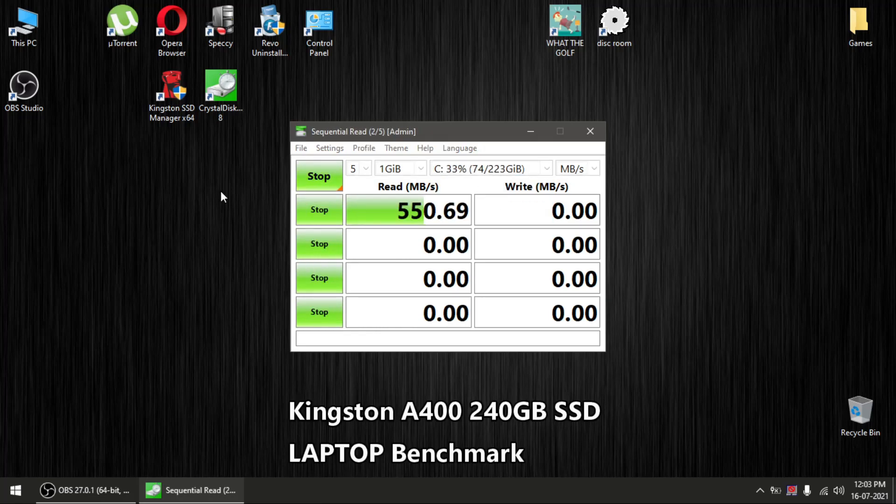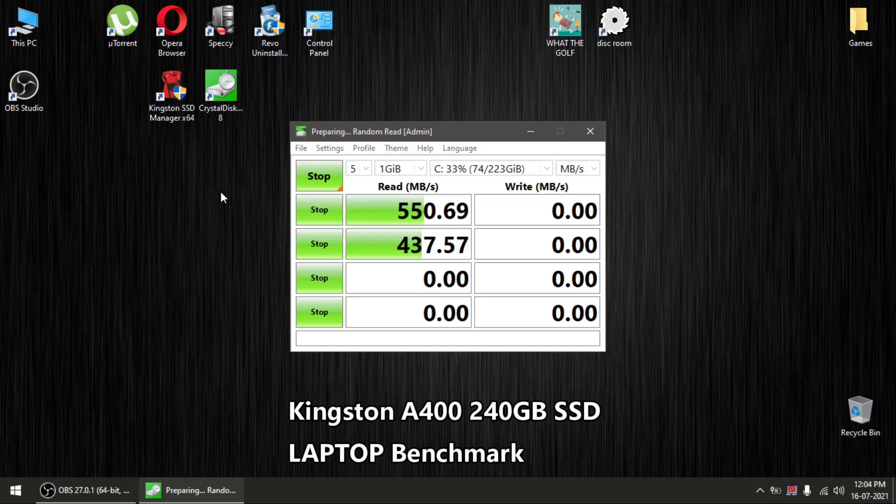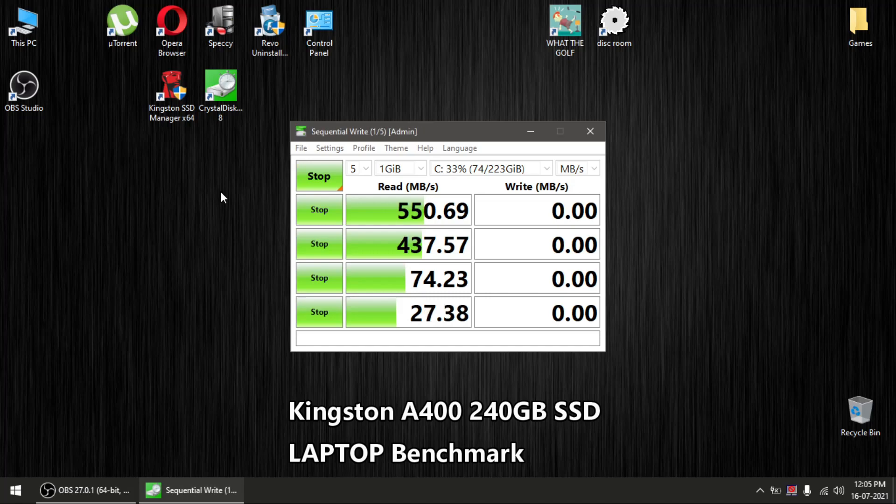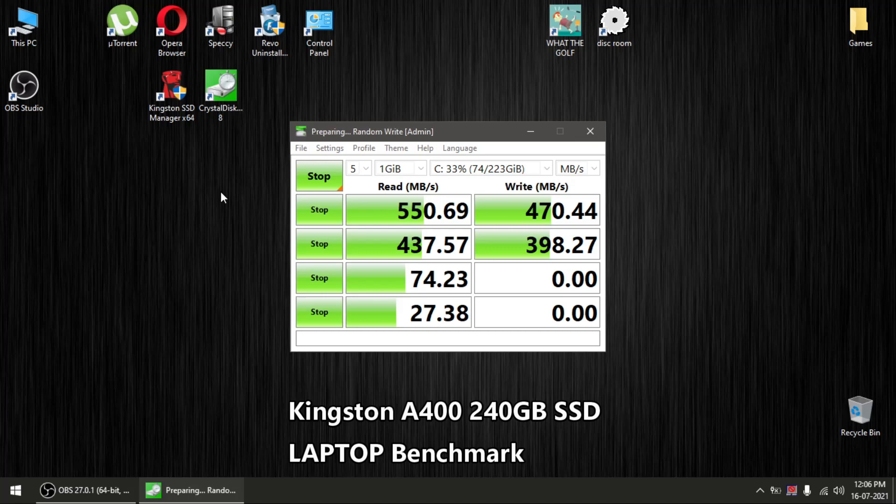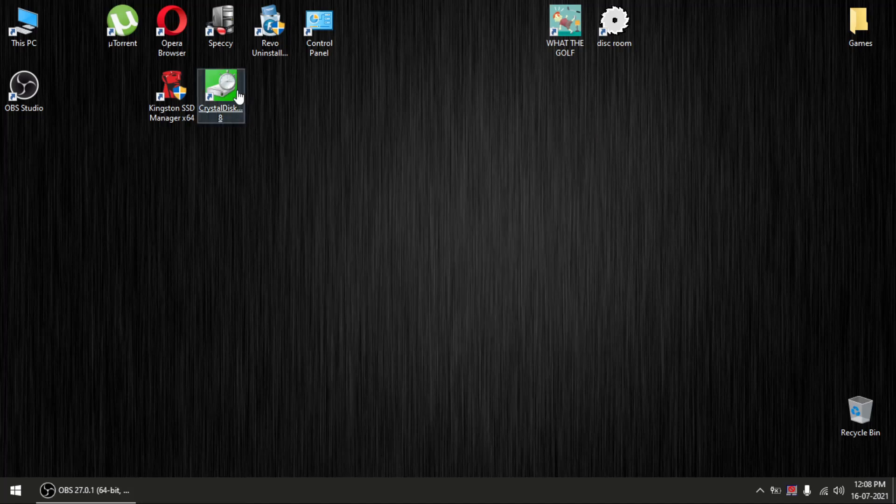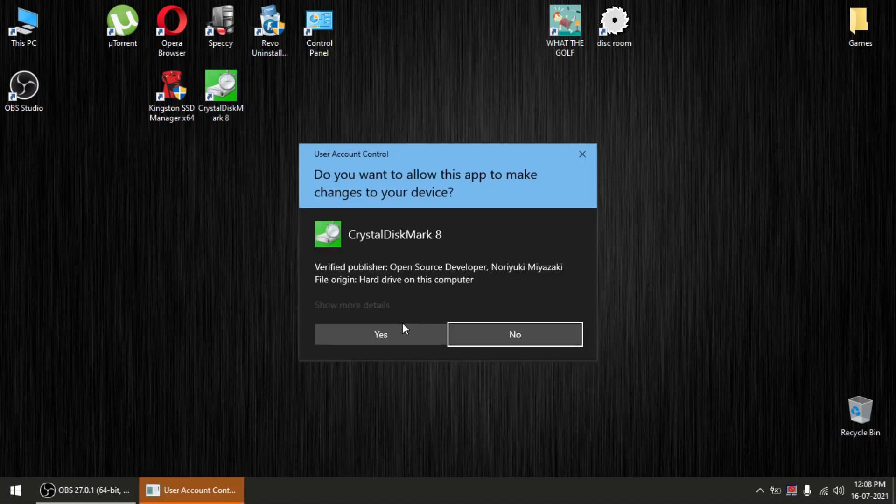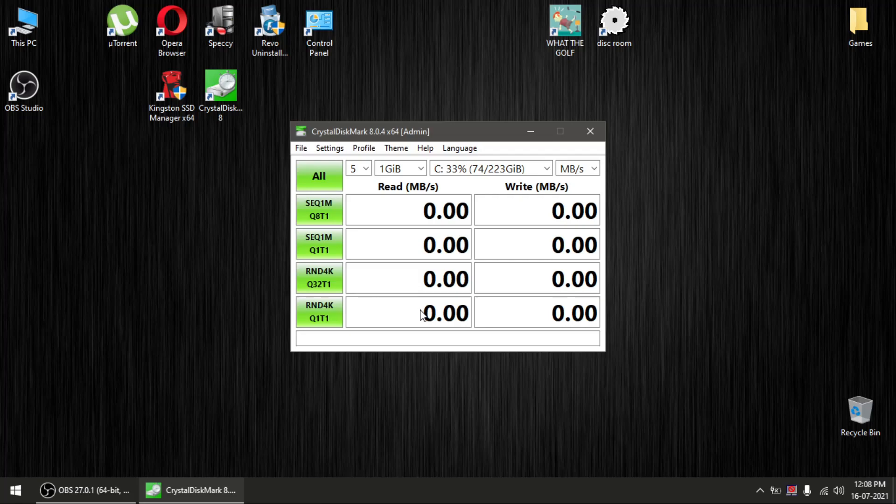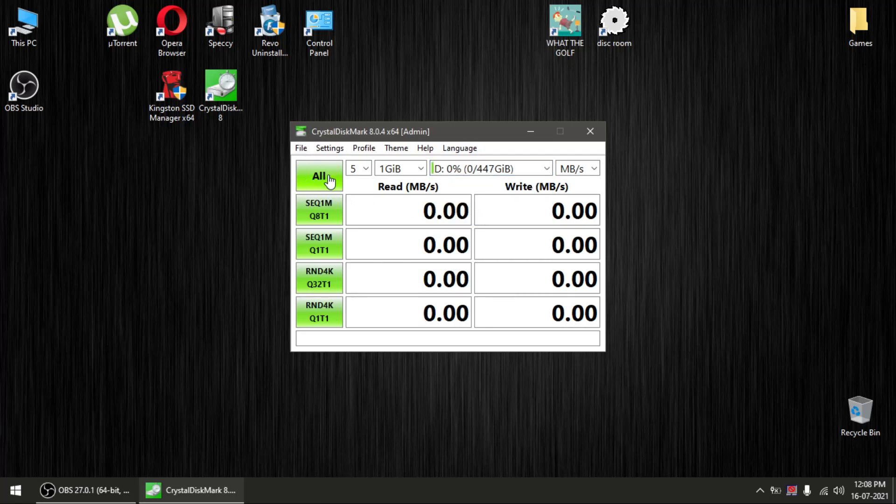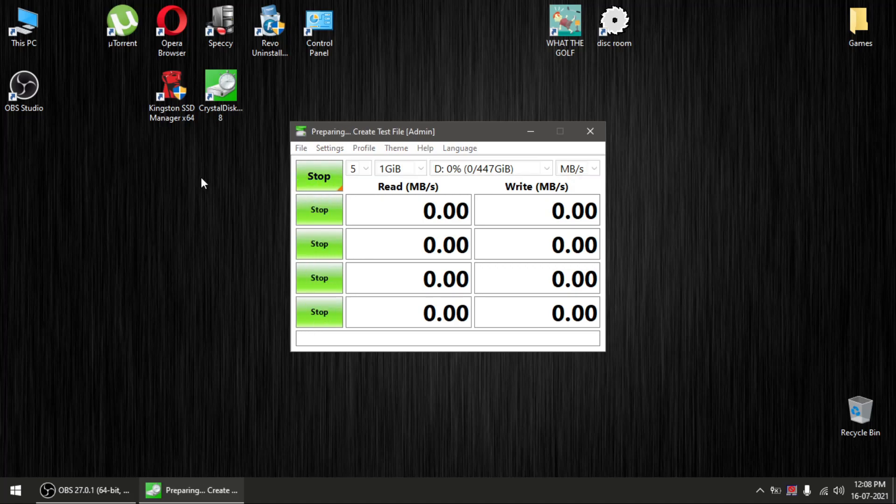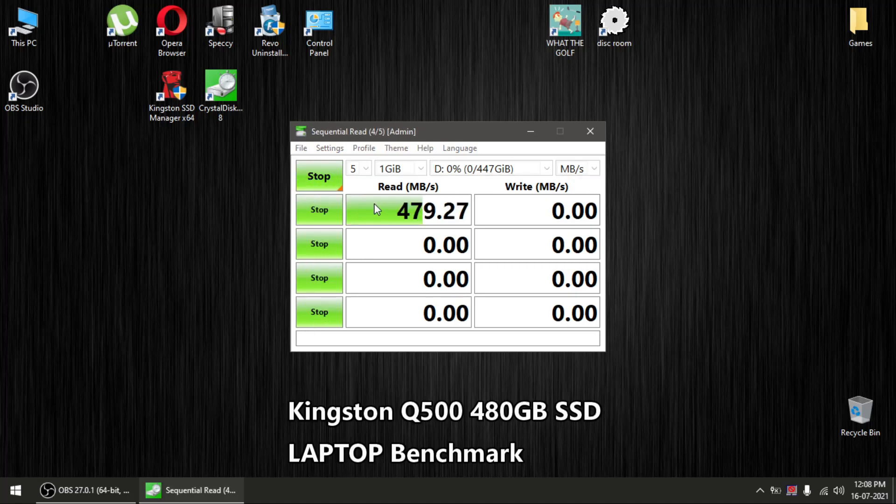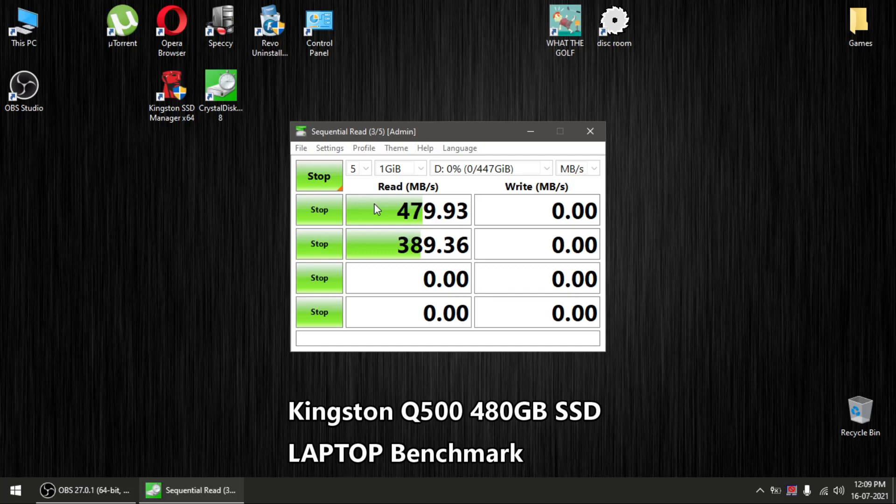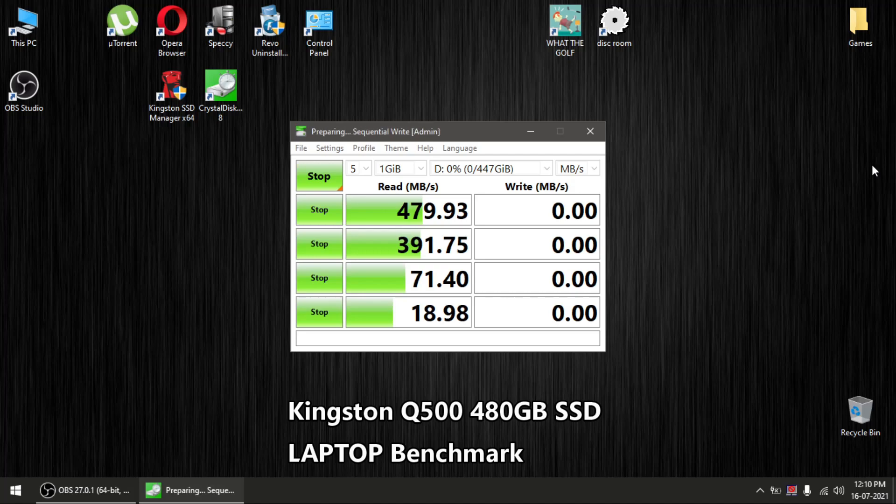I'm going to fast forward this video so you don't have to wait for the benchmark. I have noticed one thing: since the OBS screen recorder is recording, the benchmark performance drops by 10 to 15 percent. As you can see, it's 437 with OBS. Without OBS I was getting around 480 to 500. The write speed was also around 500 without OBS running, so there's a slight performance dip.